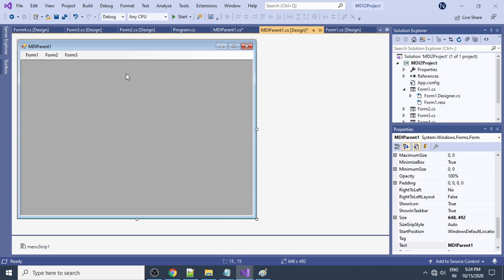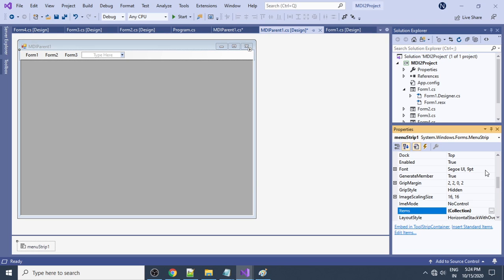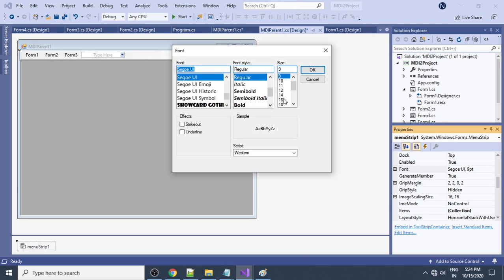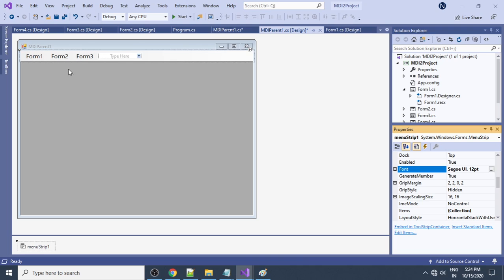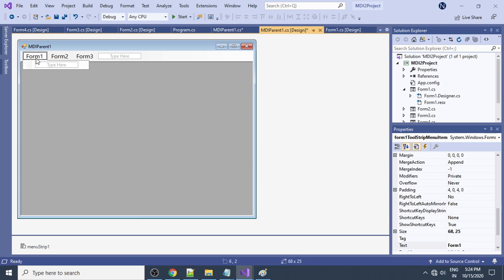Now three forms are in the menu. If you'd like to change the font size of the menu items, select the menu bar, go to Properties, find the Font property, and increase the font size. You can see the font size has increased.